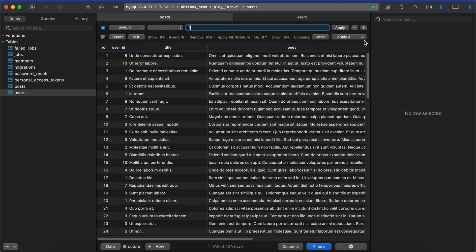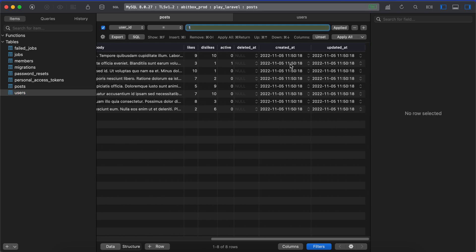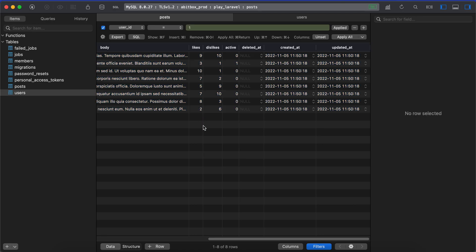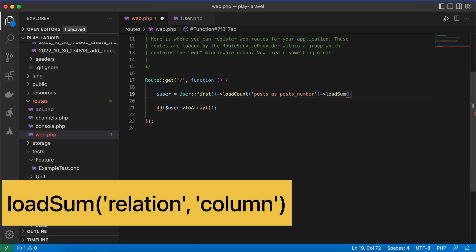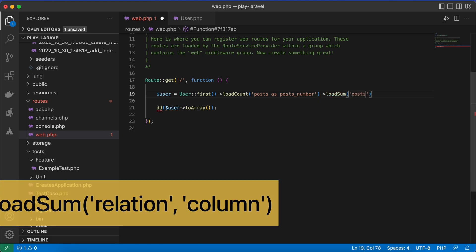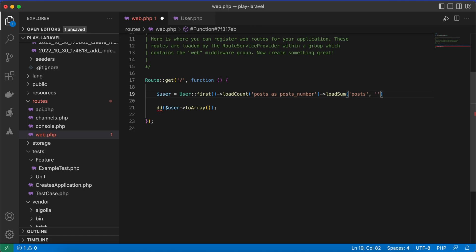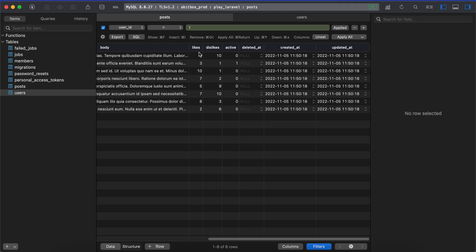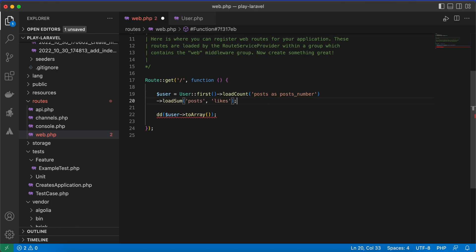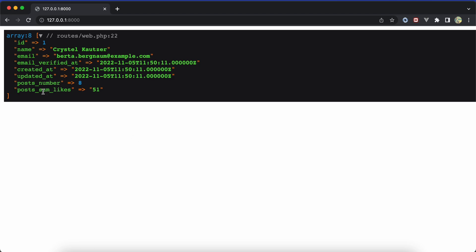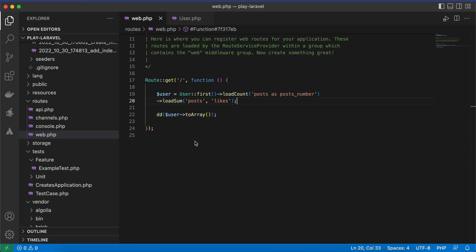If you want to sum a column across related models — for example the number of likes on posts — you can use the loadSum method, passing the relationship name and the column you want to sum. Here I'm summing all likes for this user's posts. After refreshing, the sum of likes is 51. You can also customize this attribute name using 'as', for example aliasing it to likes.